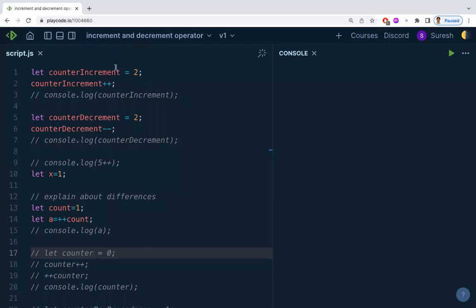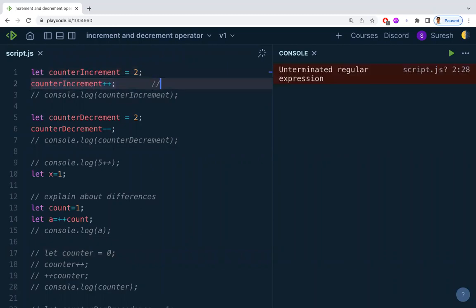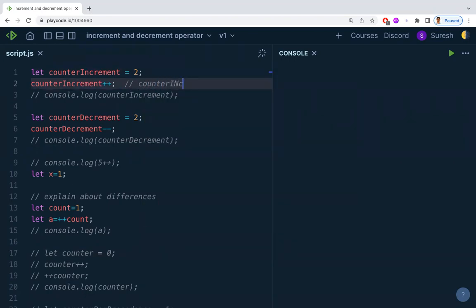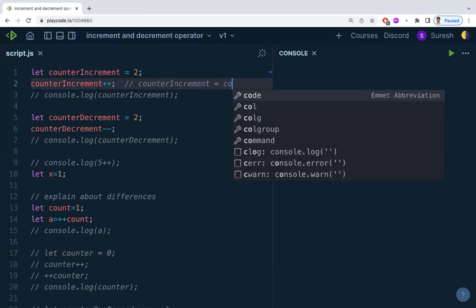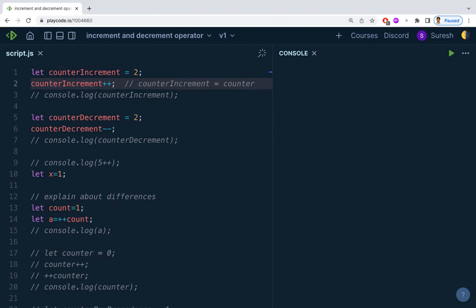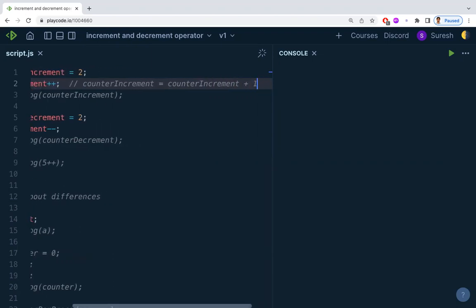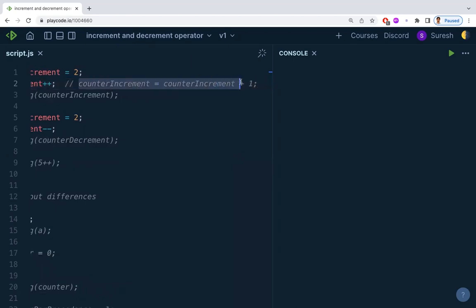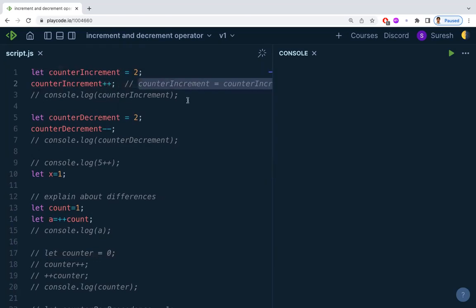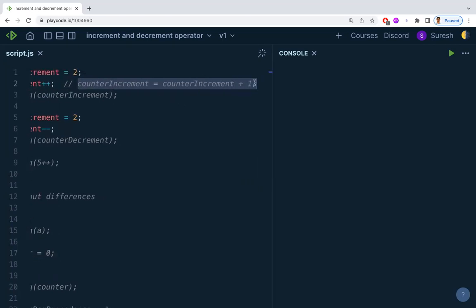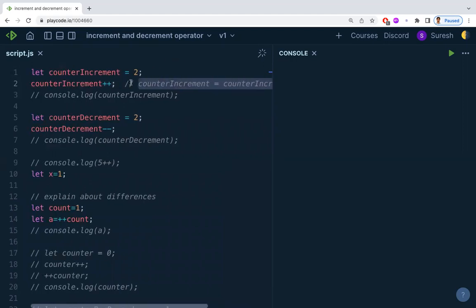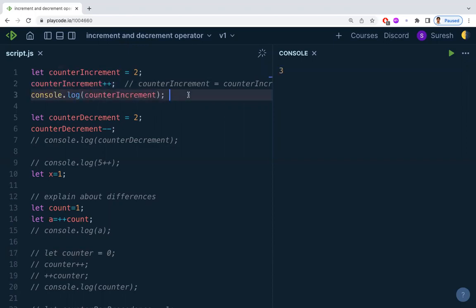First, what is the increment operator? For example, if we have a variable assigned some value, the increment operator is equivalent to writing: counter_increment = counter_increment + 1. Using plus-plus is a shortcut for taking the variable, adding one, and assigning it back to the same variable. So increment and decrement operators are used as a shortcut.